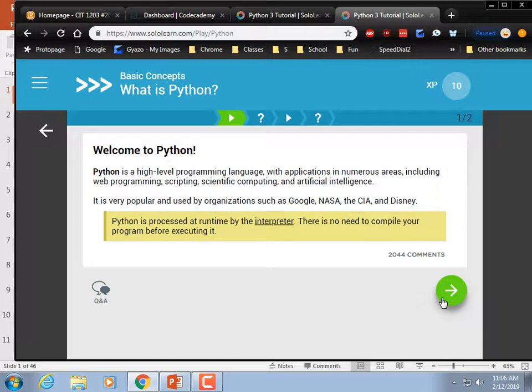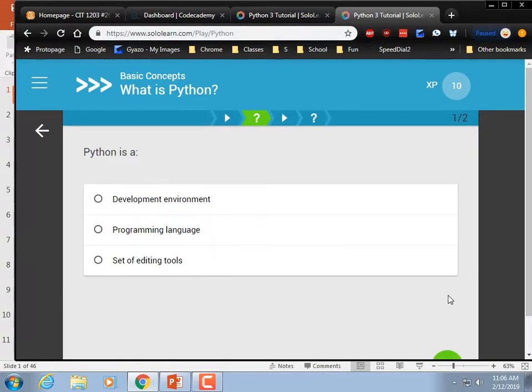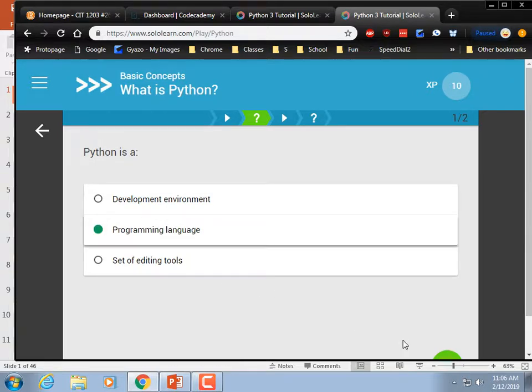Python is processed at runtime by the interpreter. You don't compile your program before executing it, although when you run it, it does a syntax check. Python comes with a development environment — a pre-approved one. It's not just some editing tools, but it is a programming language.